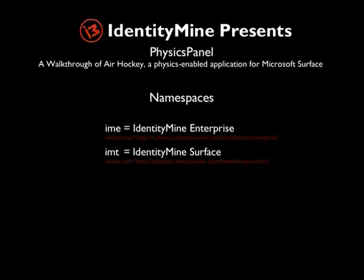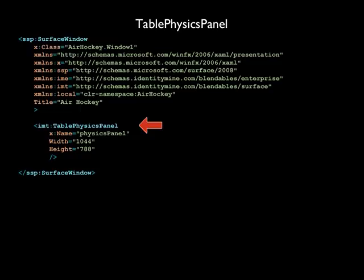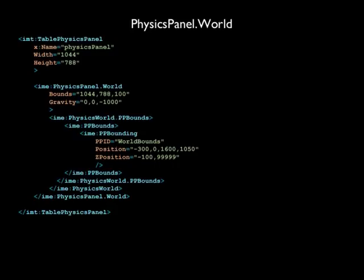The parent of all physics-enabled controls is an IMT Table Physics Panel, which behaves much like an ordinary canvas, except for the physics interactions it supports on its children. Inside the Table Physics Panel Declaration, there is an attached property IMEPhysicsPanel.World. This attached property defines the geometry and global gravity in the Physics Panel.